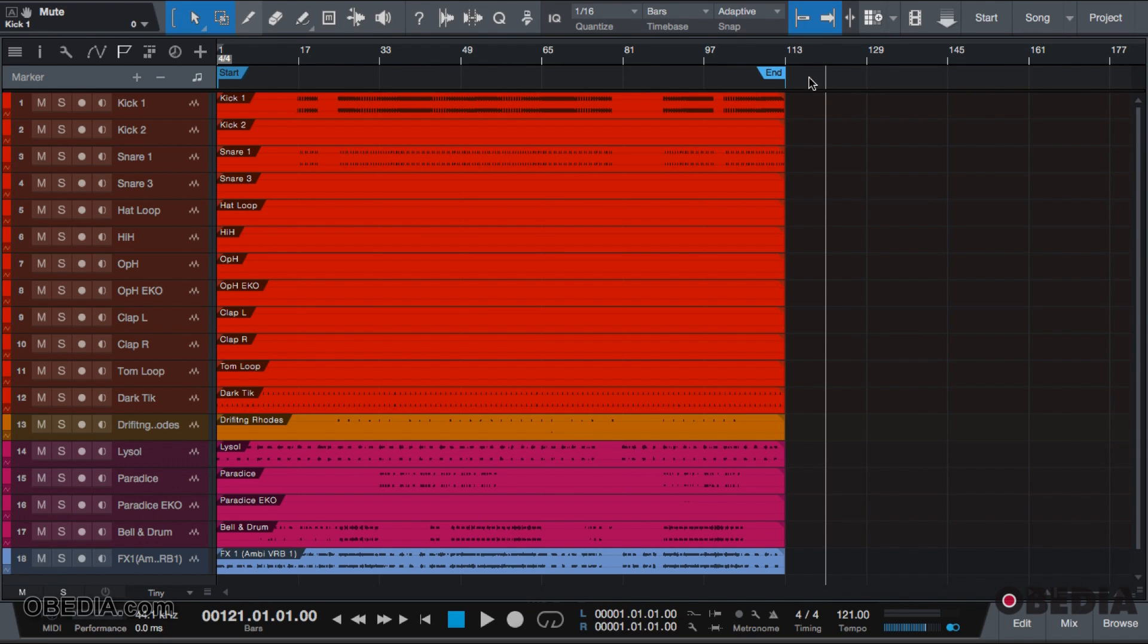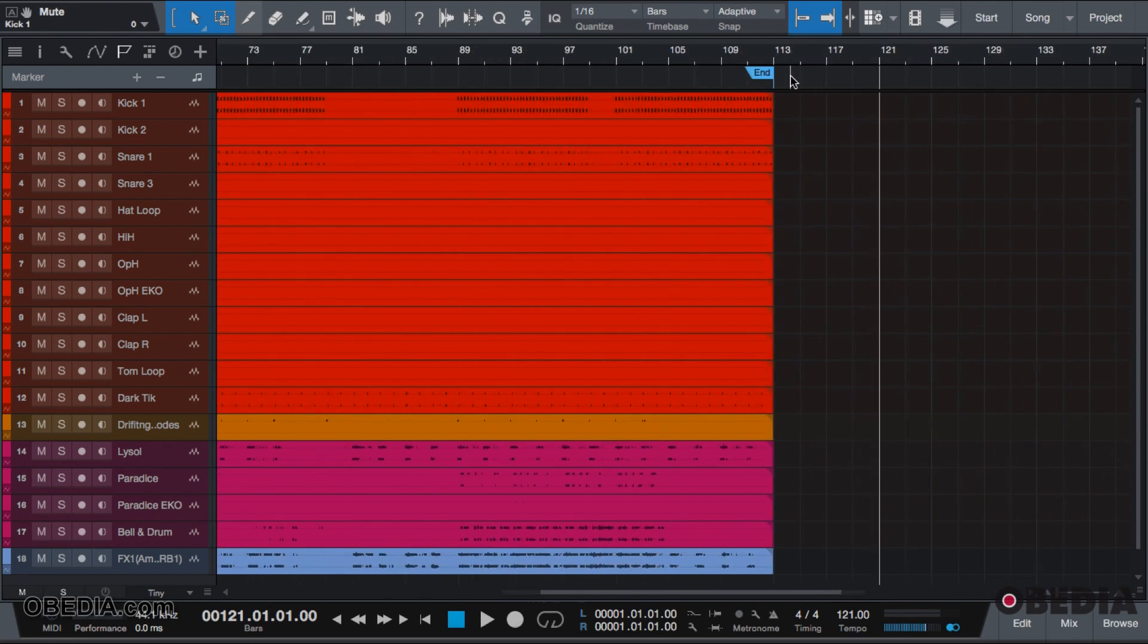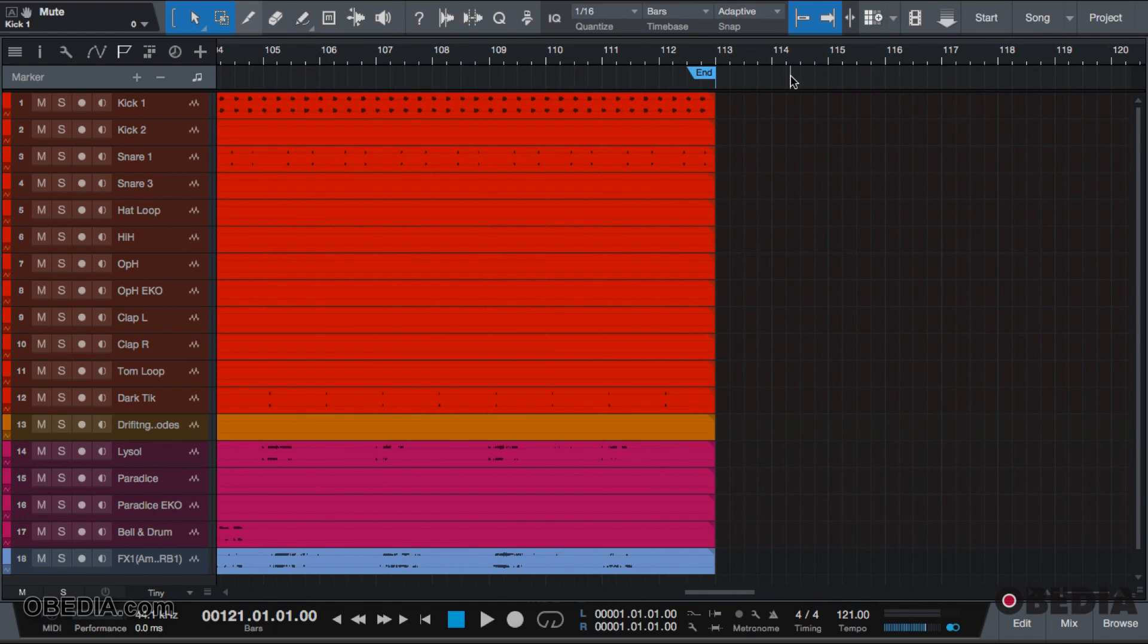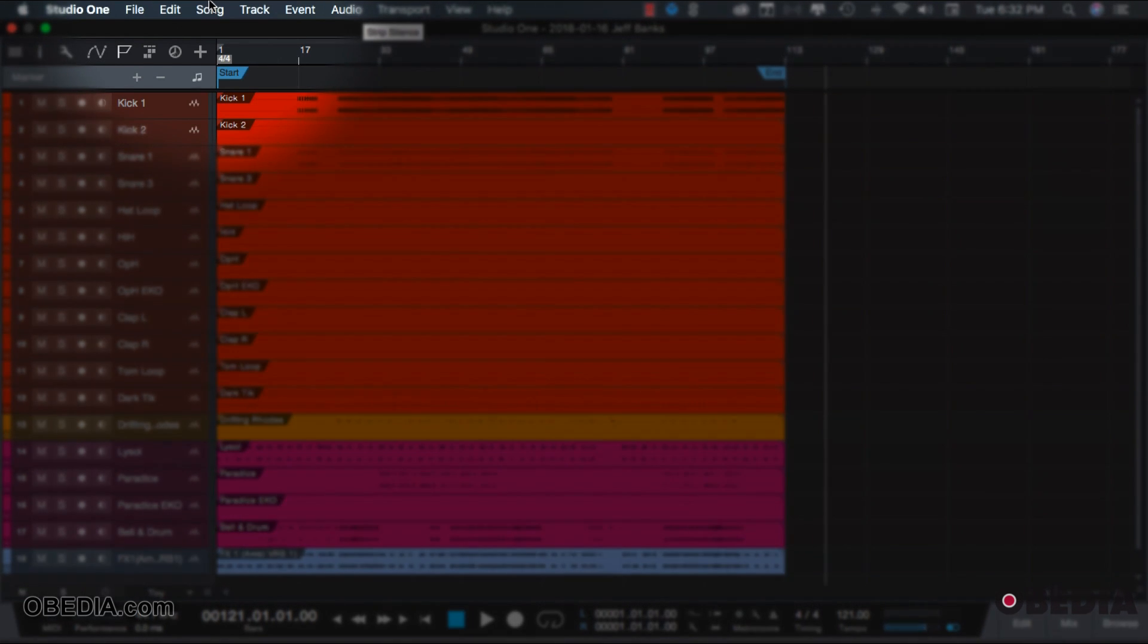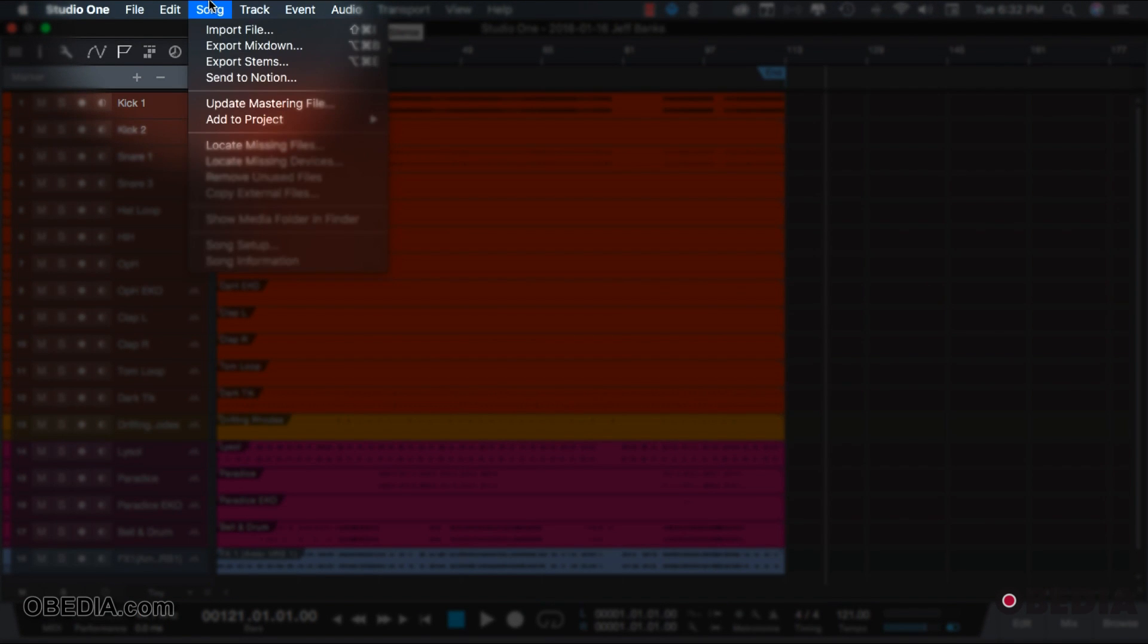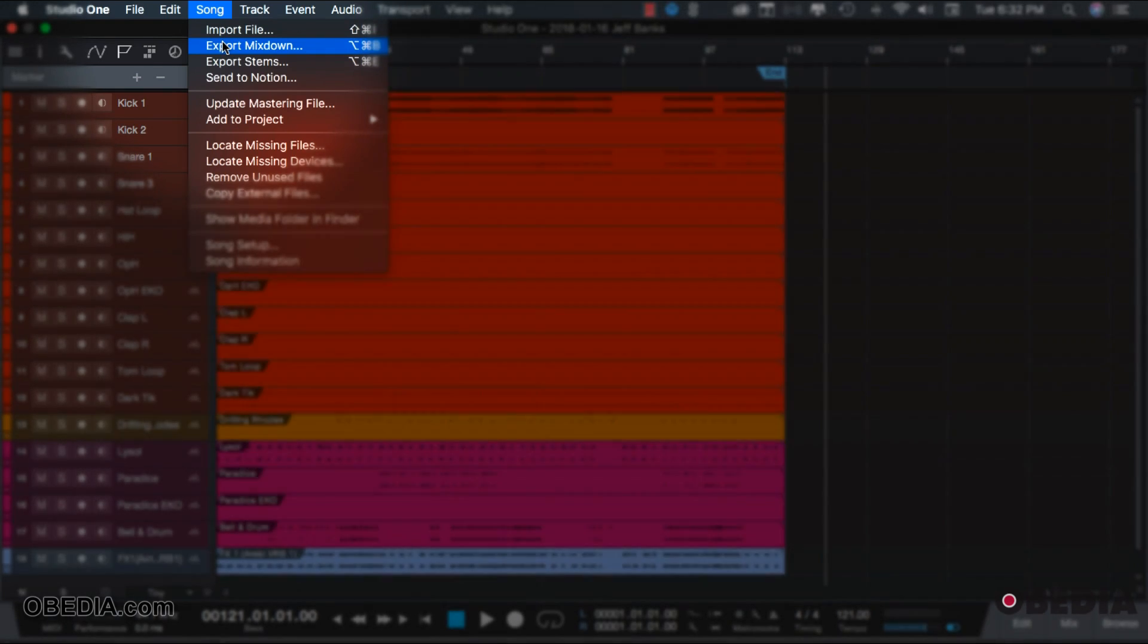You may need to zoom in to fine-tune it. If your track is on a bar and a beat, just snap it to the nearest bar. Once you do this, go to the top, click on Song, Export Mixdown.